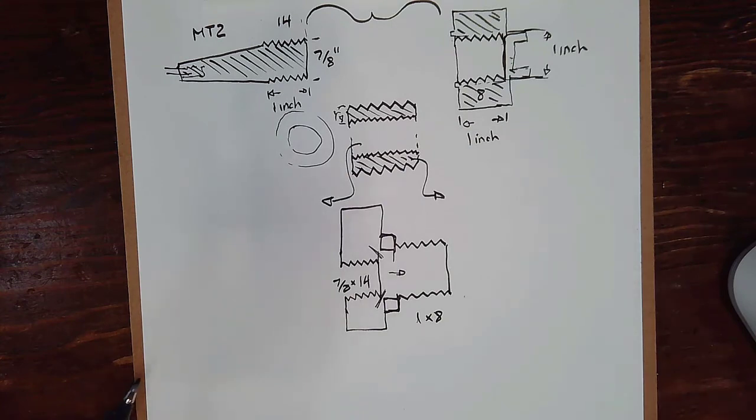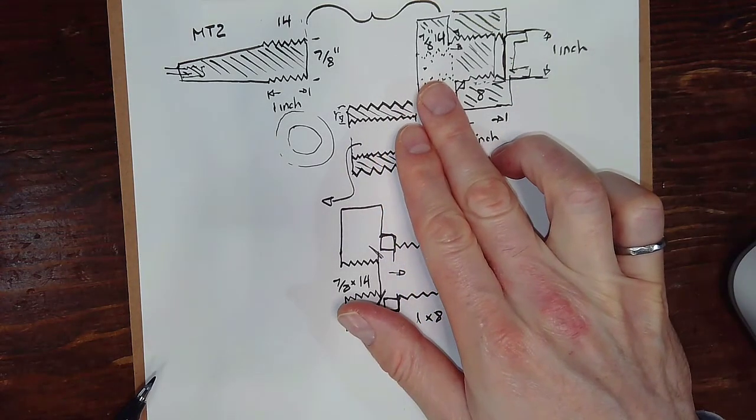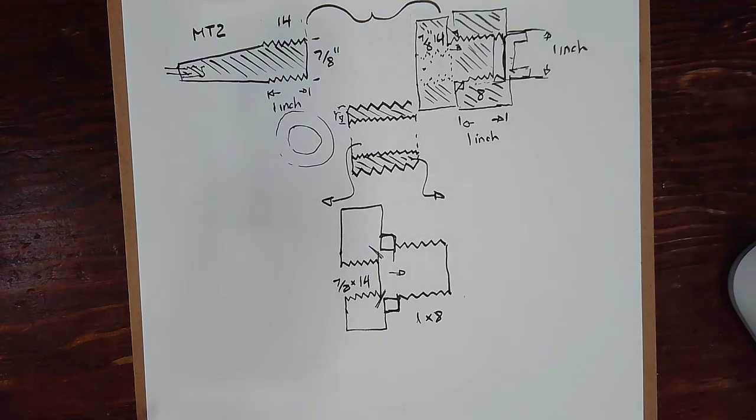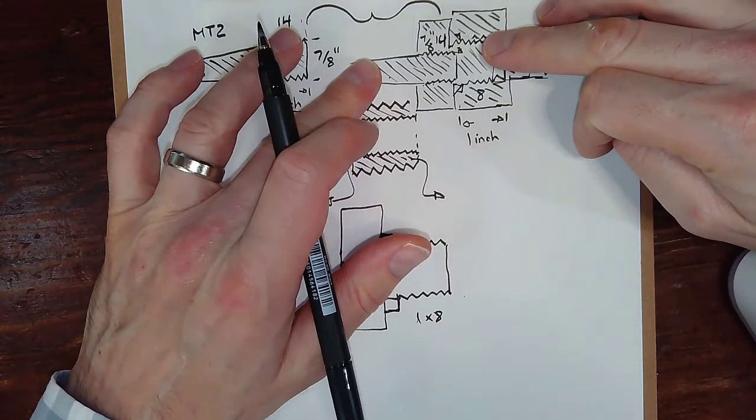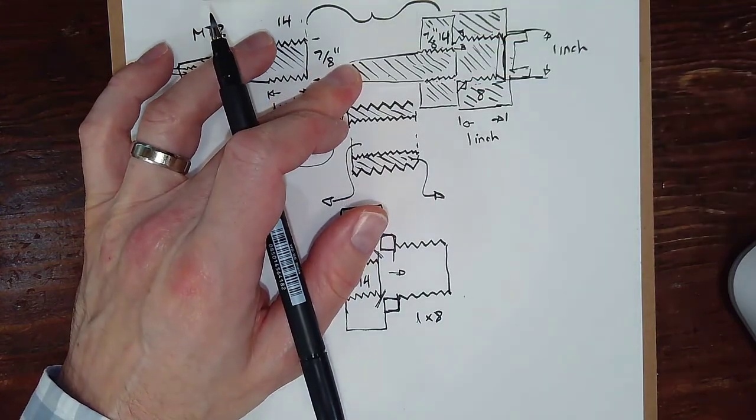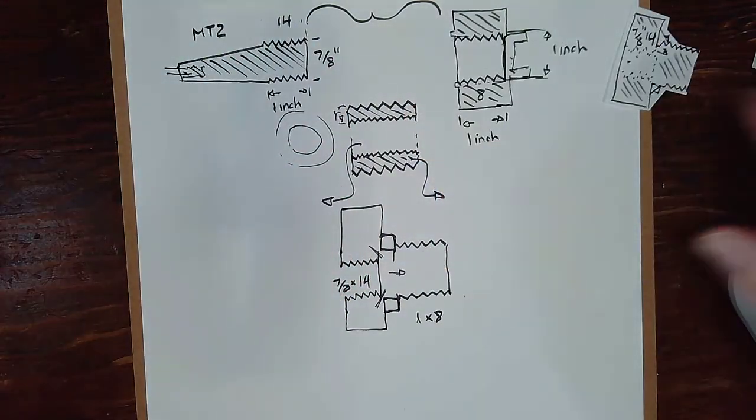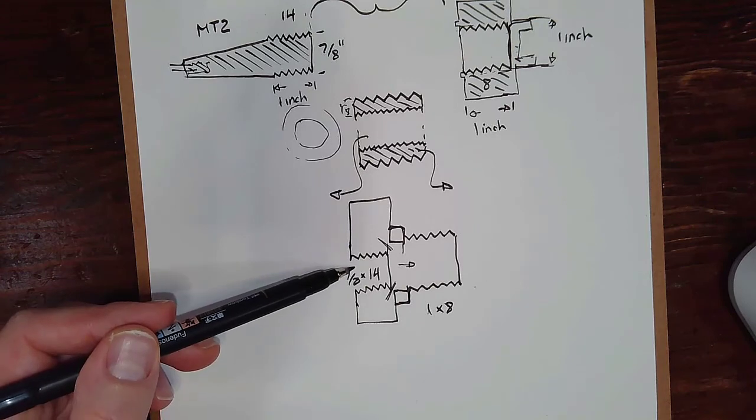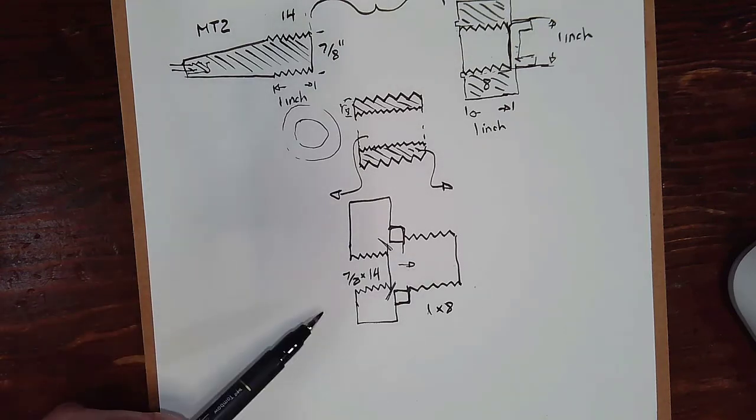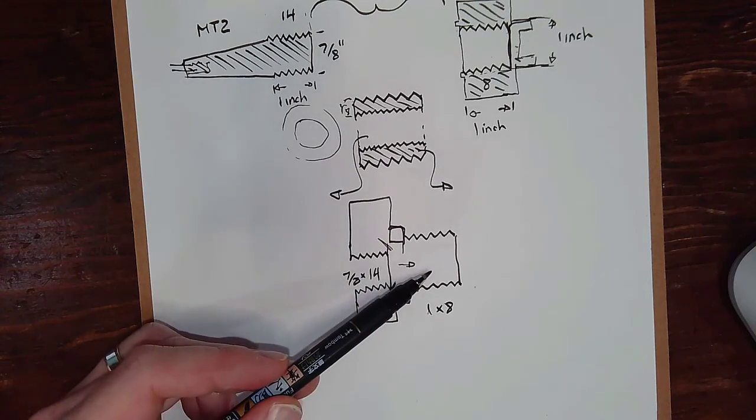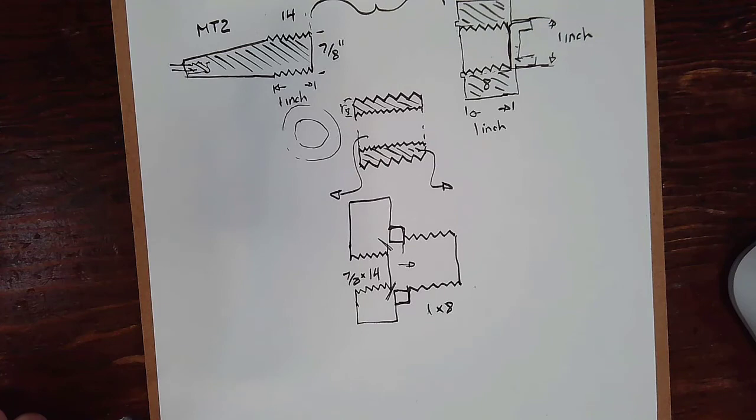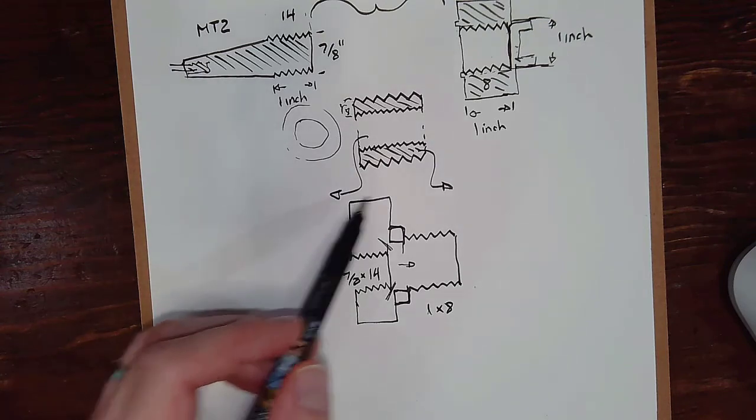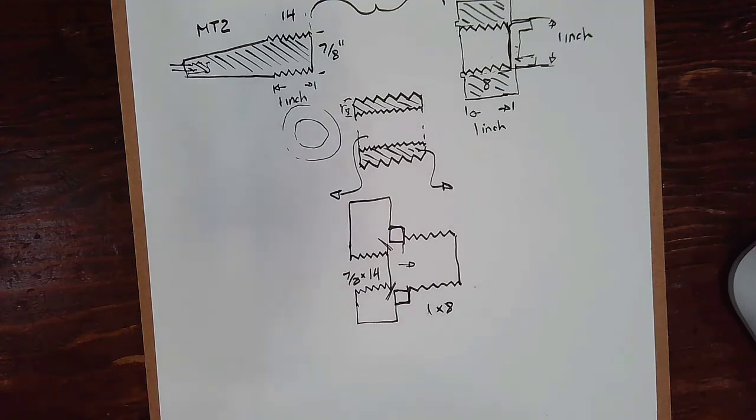The idea here would be we could take that adapter, thread that in, and then thread ours in like that. That would hold pretty tight. So that seems like a decent option. Actually, these are available in many different sizes, combinations. You can imagine lots of different adapters on this side, lots of different threading on that side. I actually could not find a 7.8x14 internal thread, 1x8 external thread. I couldn't believe it. Maybe it's out there. I was not able to find it.